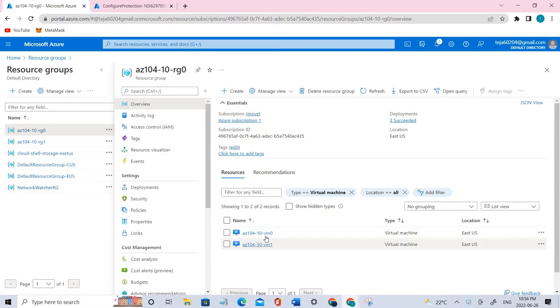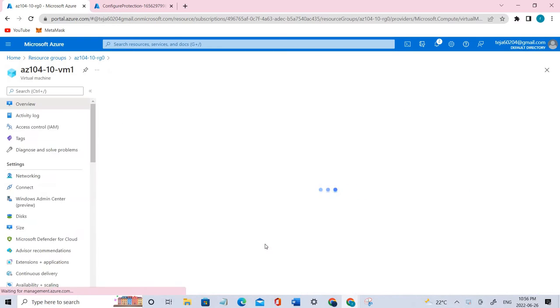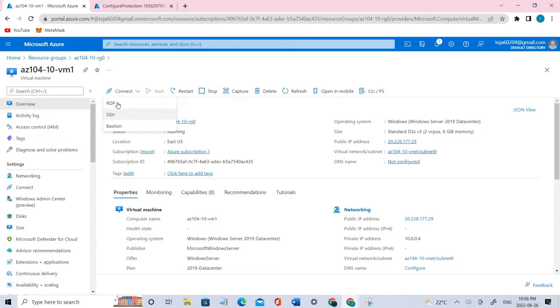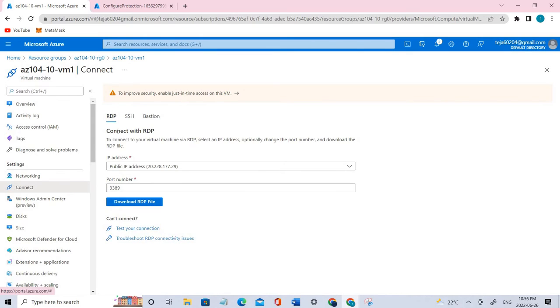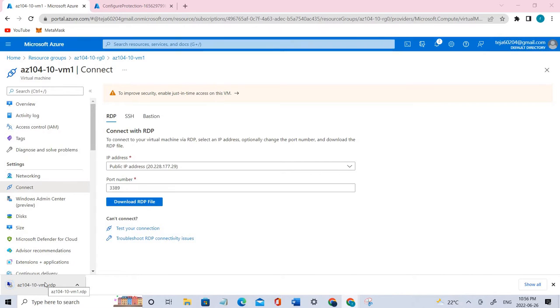We have two different machines. In this case, we'll be going to VM one. Click VM one, and we'll be making it as on-premises. We'll connect with RDP and we have a file and download that file. We have to use the username and password in order to connect.